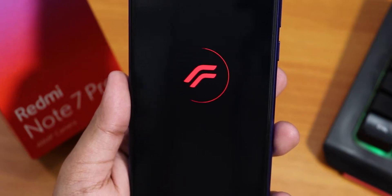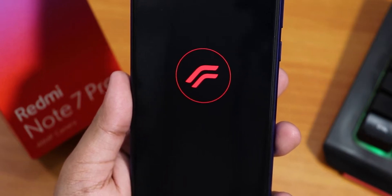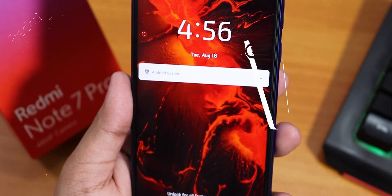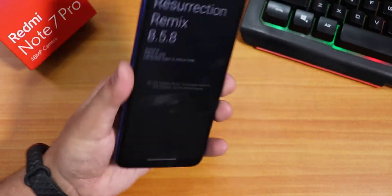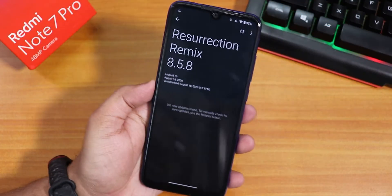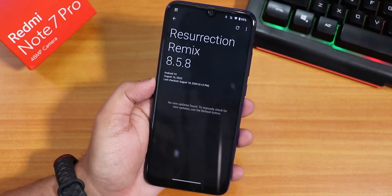What is up guys, this is Tito back with another video on the Redmi Note 7 Pro and today in this video I am going to be showing you the latest Resurrection Remix on this device.